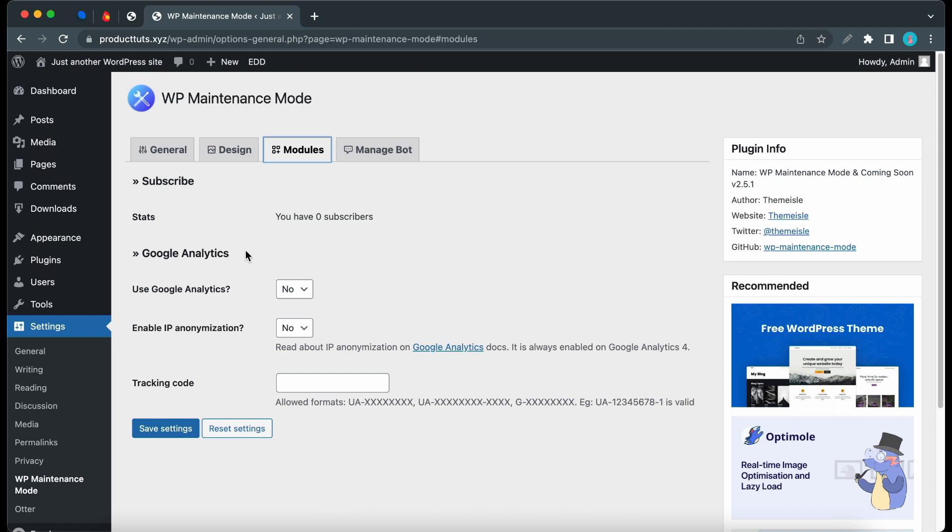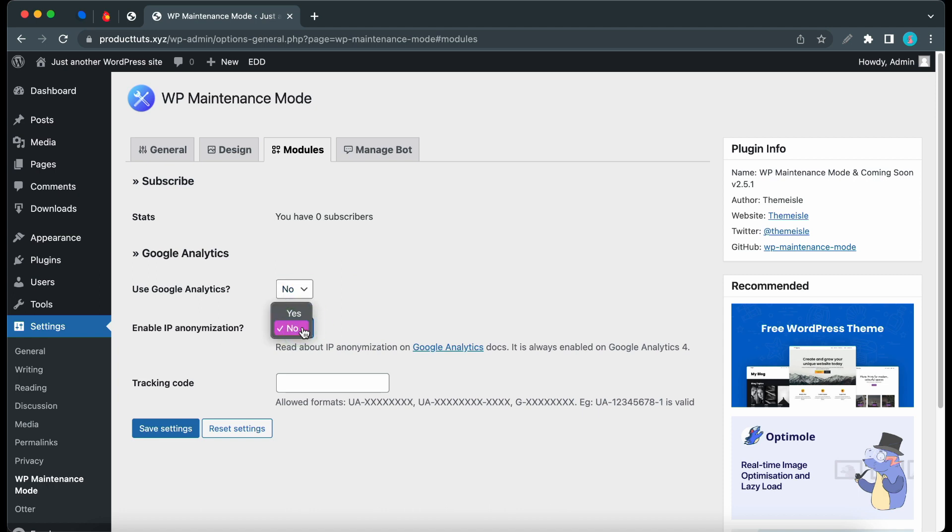Then we have Google Analytics that we can turn on or off. I'll keep it off. The next option is IP Anonymization, also known as IP Masking. You can select Yes or No to turn it on or off. Finally, you can add your Google Analytics tracking code in this field. If you made any changes on this page, click Save Settings.